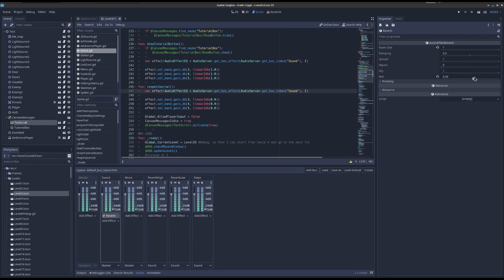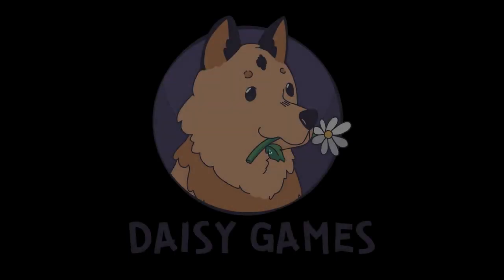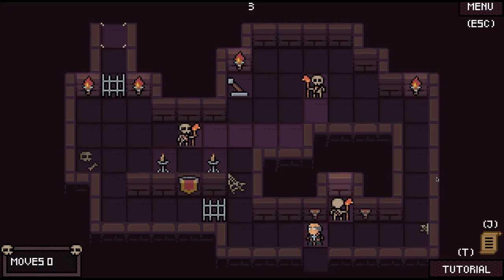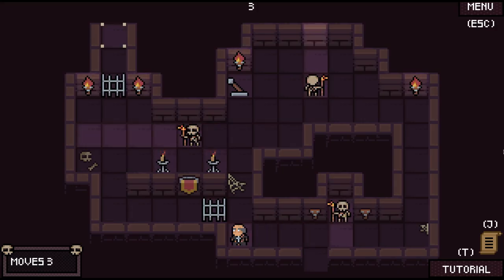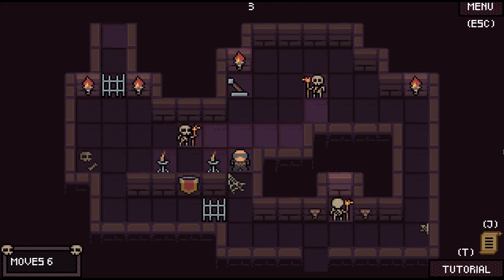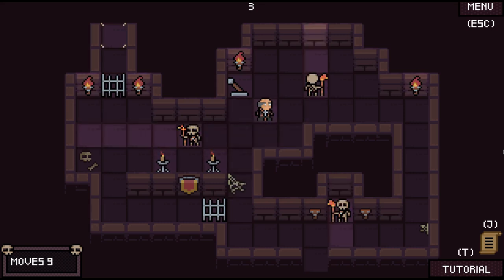Let's play with the knobs here — room size — let's put the wetness, which is just the amount, all the way up, and let's rerun it. Now with the reverb. So now the ambience is much richer; all the sounds, because of the reverb, are all blending together.